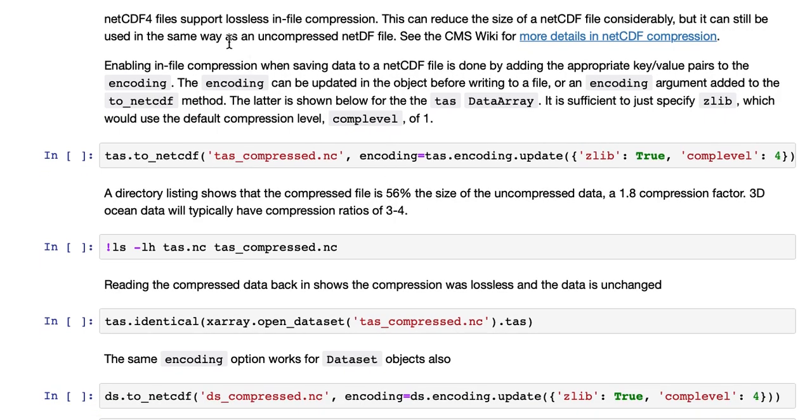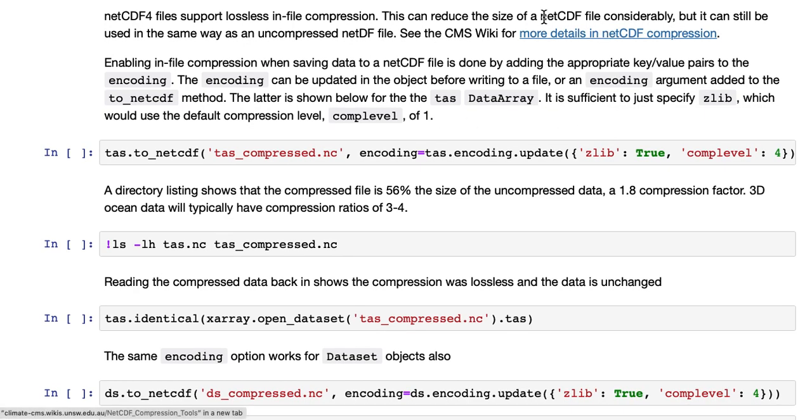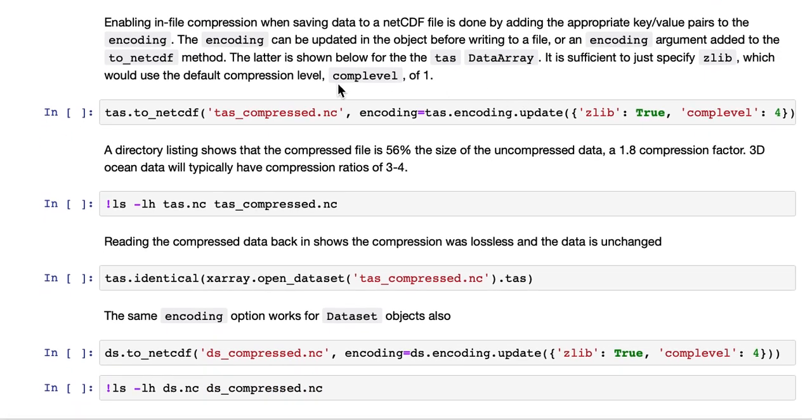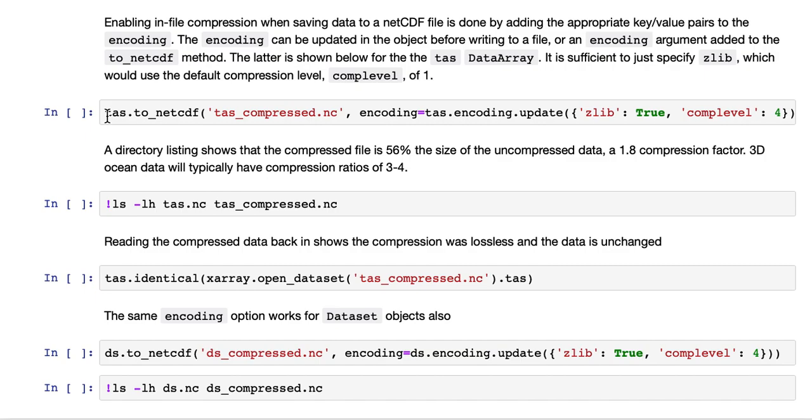NetCDF files support lossless in-file compression. This can reduce the size of a NetCDF file considerably, but it can still be used in the same way as an uncompressed NetCDF file. So this link to the CMS wiki has more information about compressed files. Enabling in-file compression when saving data to a NetCDF file is done by adding the appropriate key value pairs to the encoding. The encoding can be updated in the object before writing to a file, or an encoding argument added to the ToNetCDF method. So this is what we've shown here.